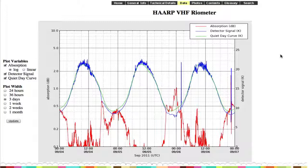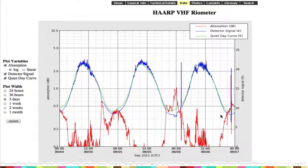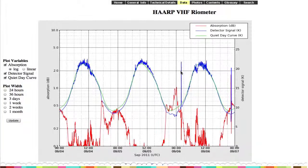When there isn't any activity, it creates this quiet day curve that you can see right here in green — that's when there's no activity. The difference between a quiet day and the riometer signal indicates how much is being absorbed, and it's all measured in decibels. So here you can see these spikes — this is not a quiet day.